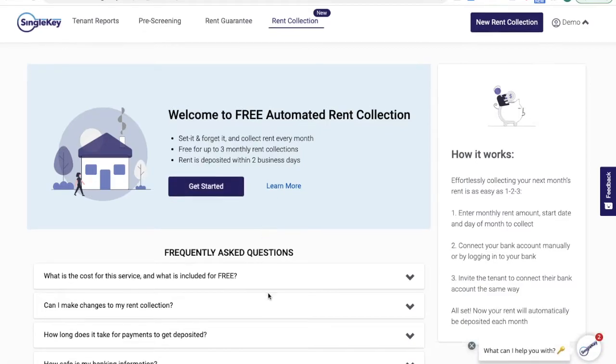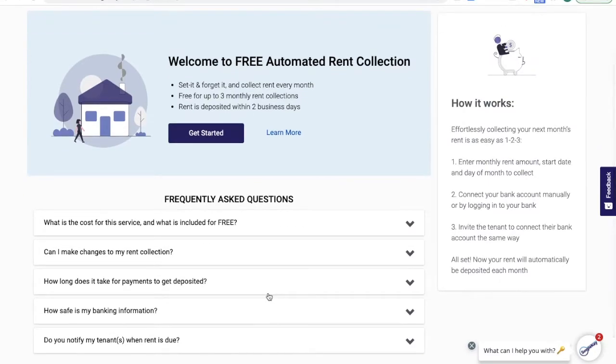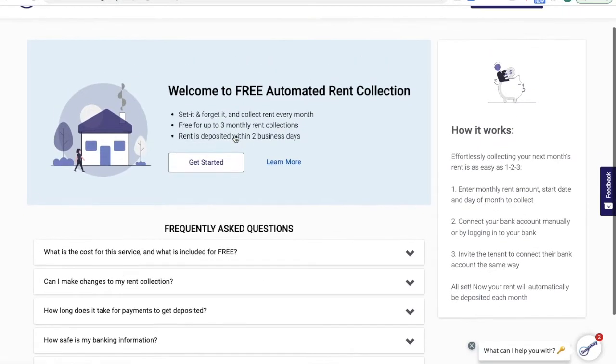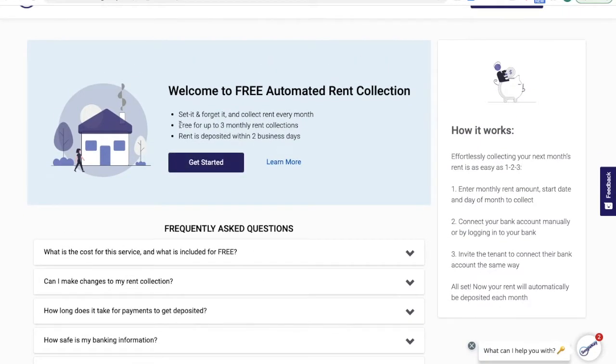It'll also answer all of your frequently asked questions. For instance, we do offer three free monthly rent collections where there is no charge to the tenant or the landlord.